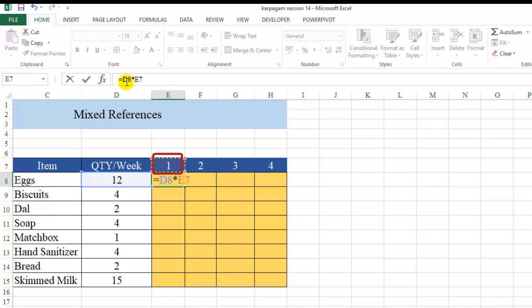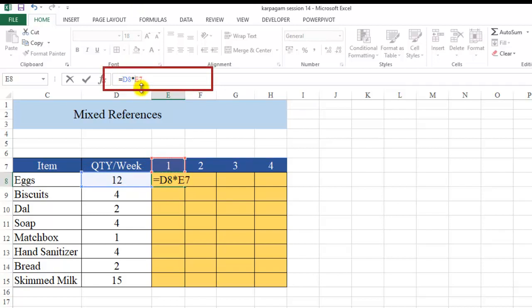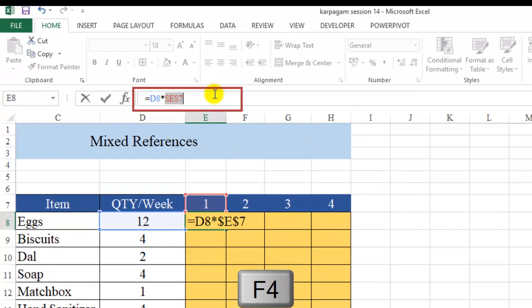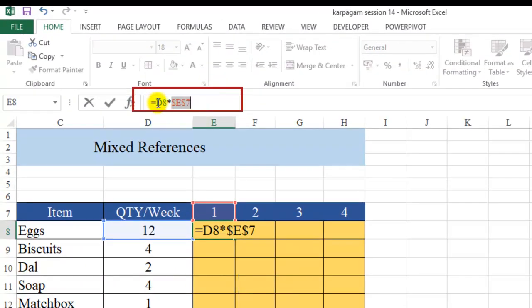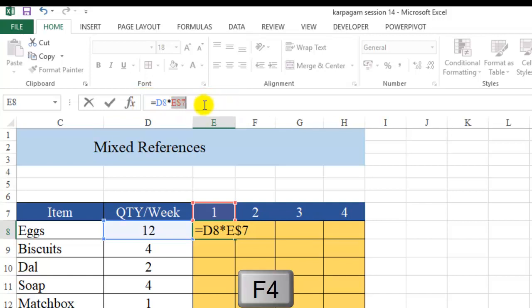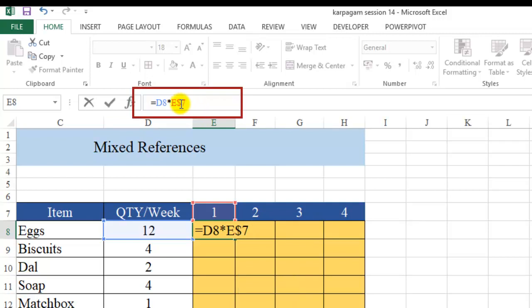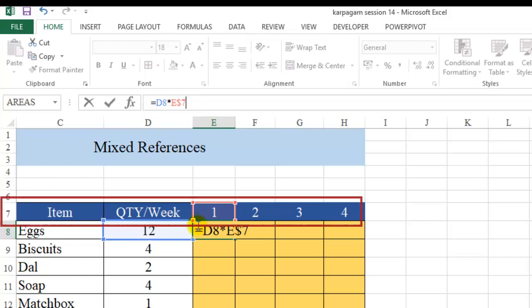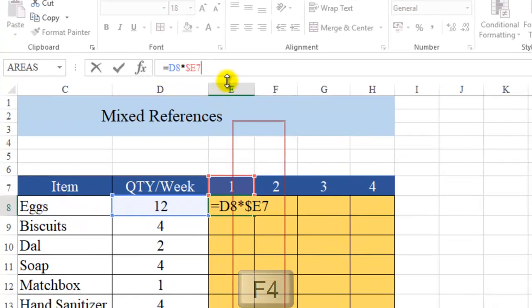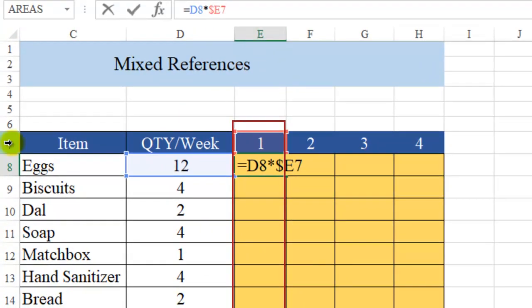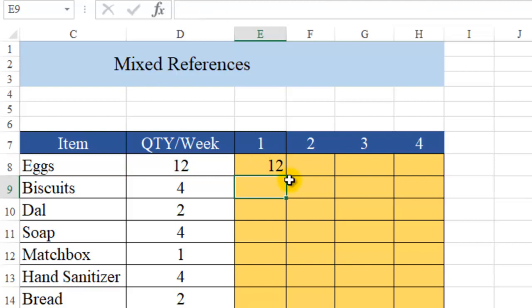When I press F4 on a cell reference, it cycles through options: first it shows the full absolute reference with two dollar signs — both column and row locked. Press F4 again and you see E$7 — the row is locked but the column is free. The dollar sign in front of the row number locks the row. Press F4 again and you see $E7 — now the column is locked but the row is free. So F4 cycles: fully relative → fully absolute → row locked → column locked.